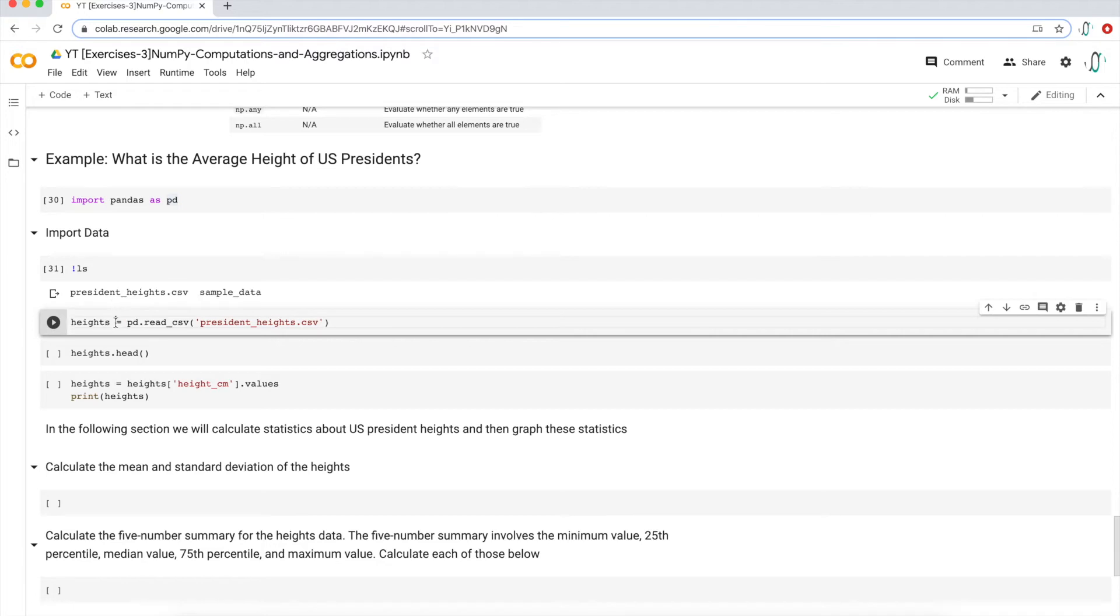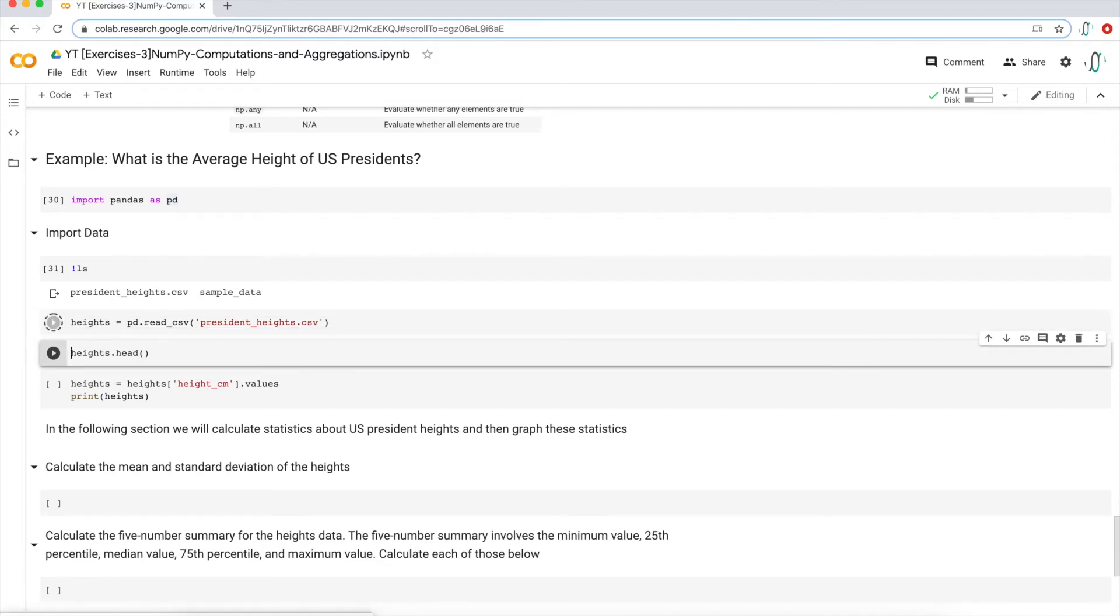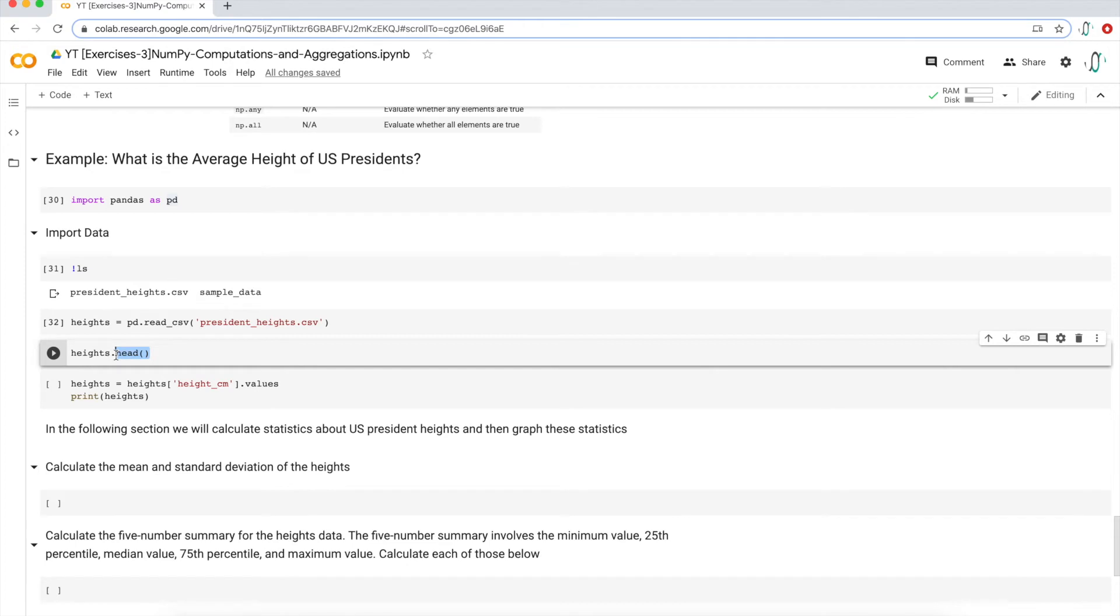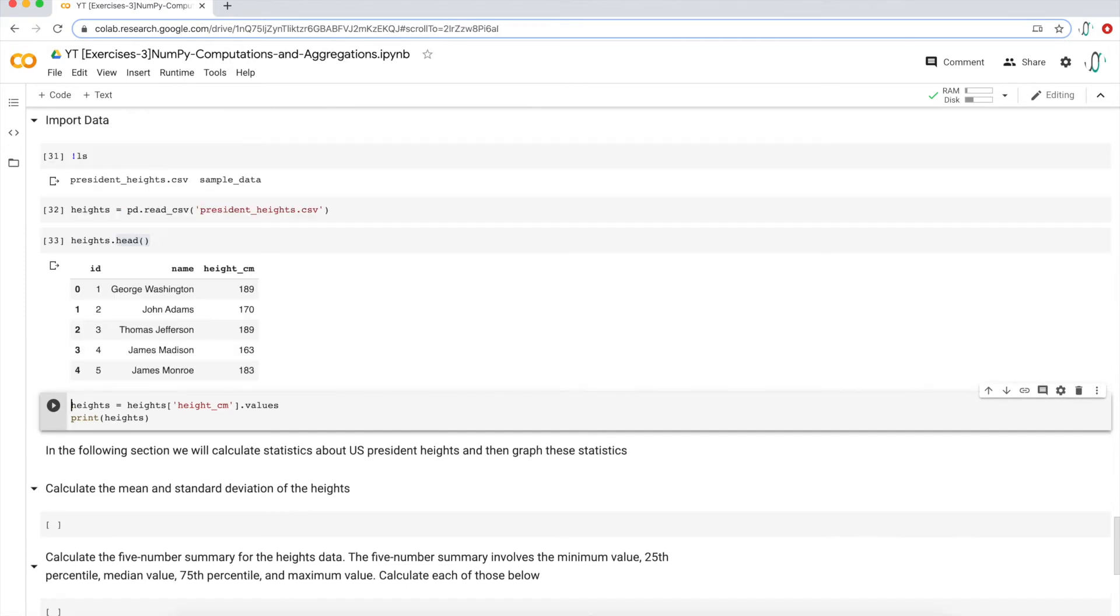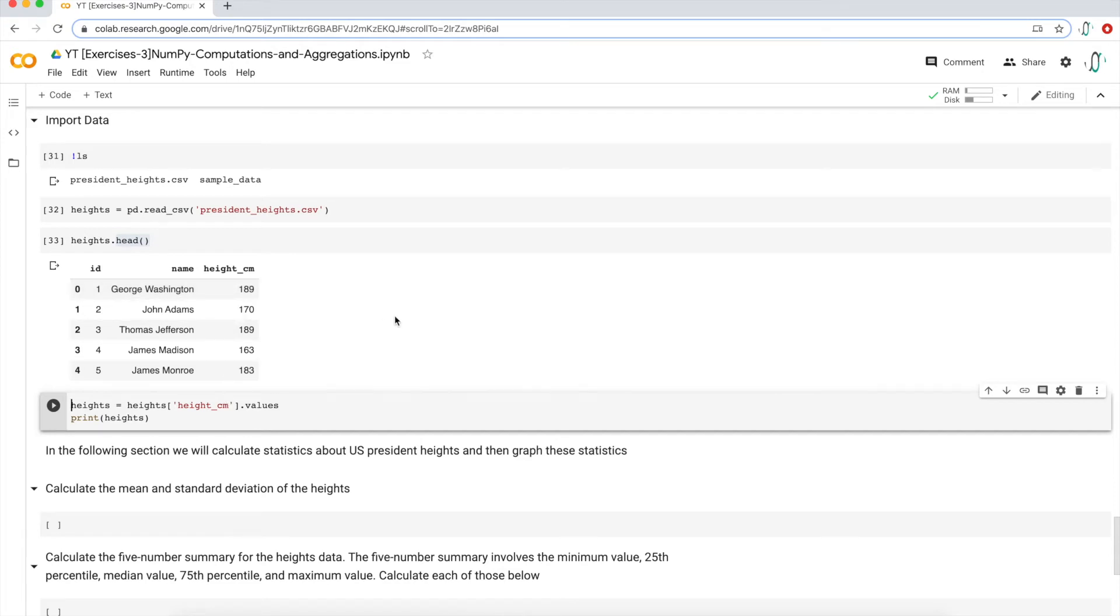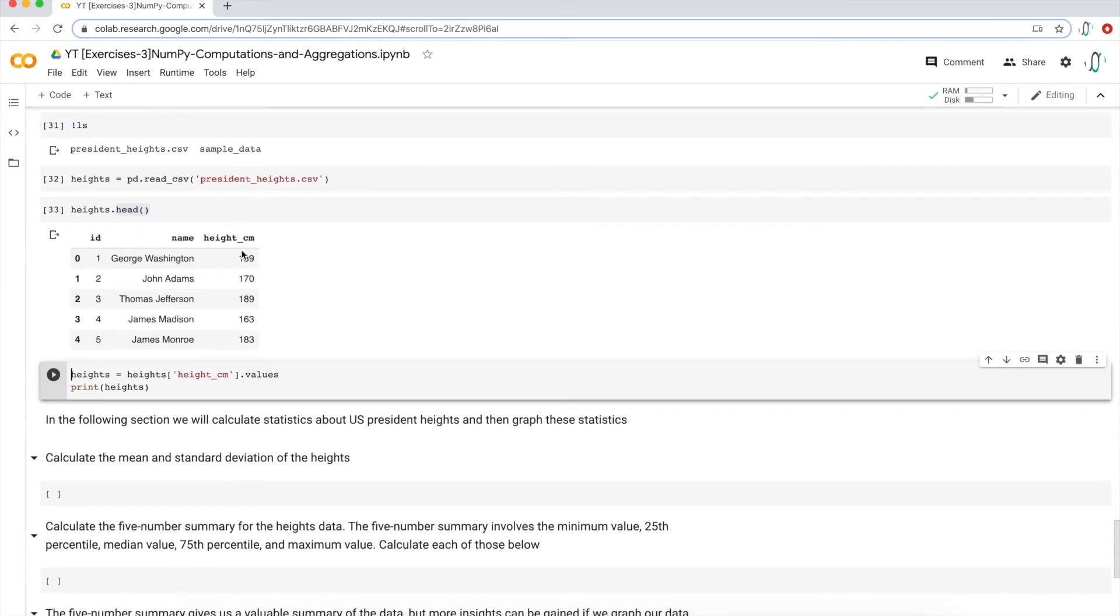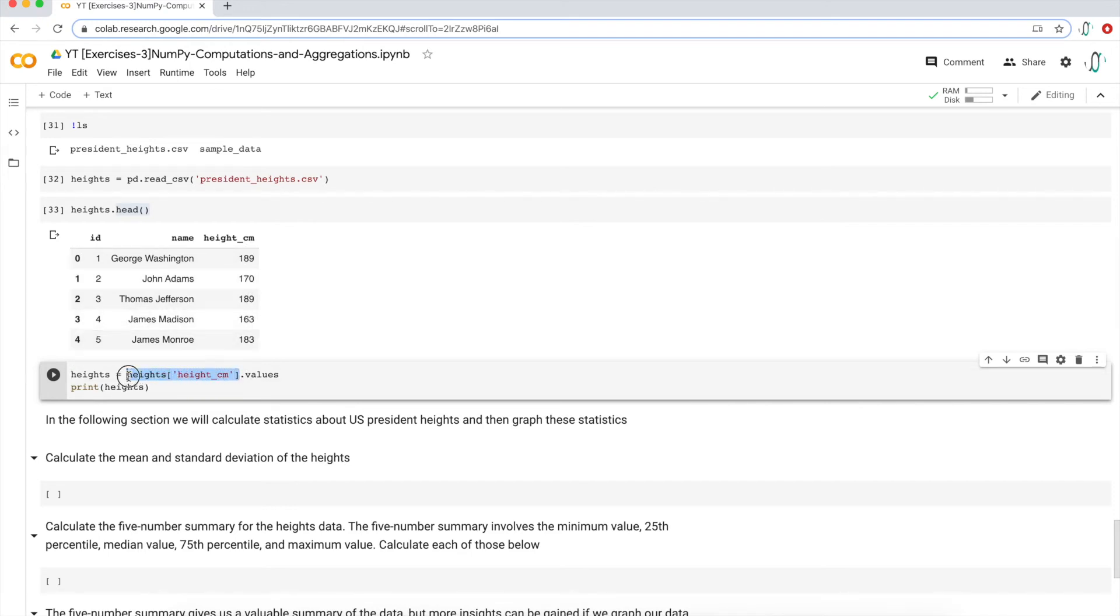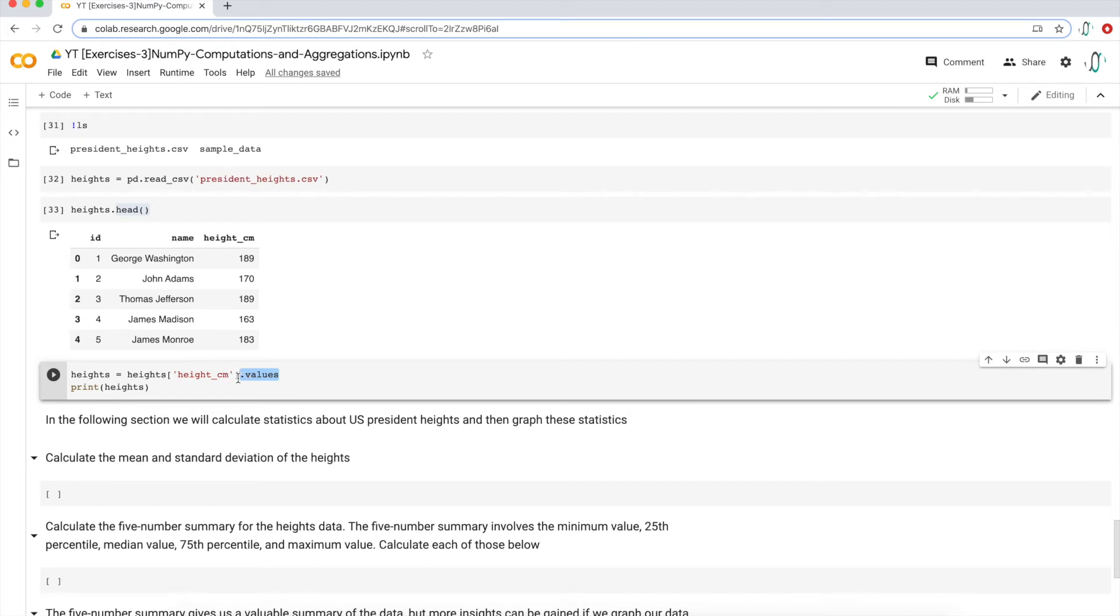If I wanted to just make sure that it's there, I'm going to create this new code block, bring it up, type in this unix command ls. And I see president heights here. So now I can just execute this. So now the entire data set, presidentheights.csv is saved into a variable called heights. And I'm going to use this function head. It's a pandas function to look at the first five rows. So there are three columns in this CSV file, its ID, name and the height of each president.